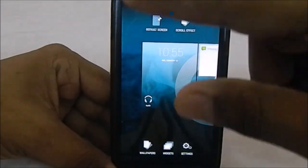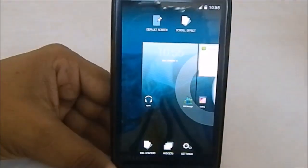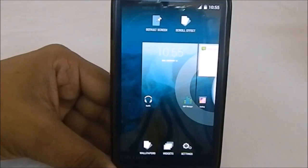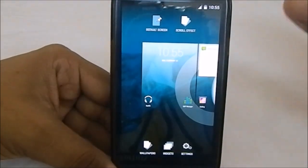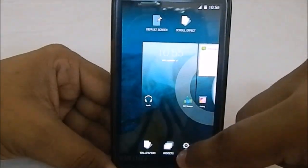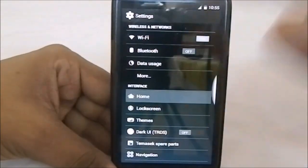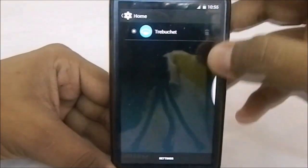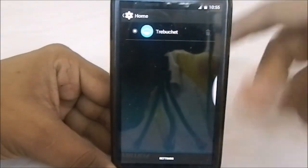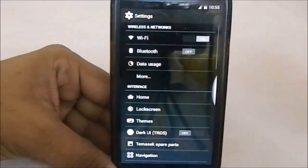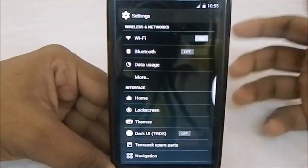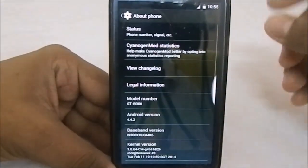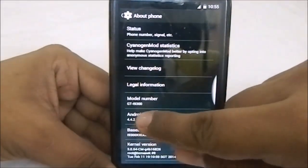You have a lot of extra features — you can see default screen scroll effects. In the previous version the ToBe Share launcher was not working correctly, but you do have it working now.